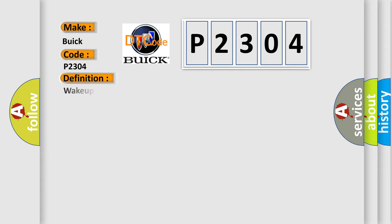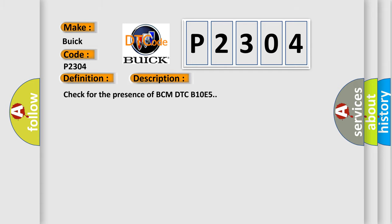The basic definition is Wake-up control. And now this is a short description of this DTC code: Check for the presence of BCM DTC B10E5.